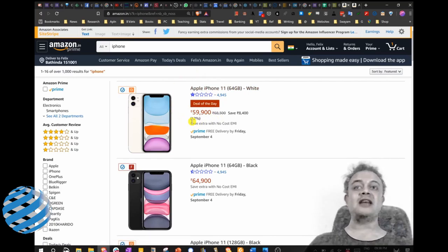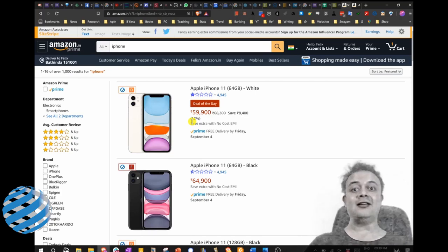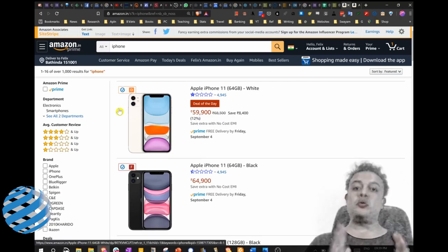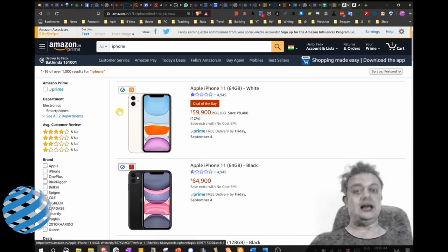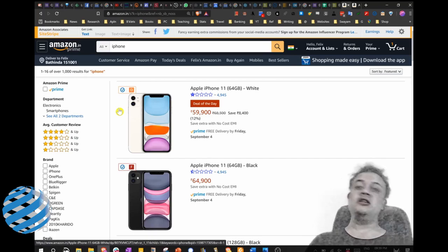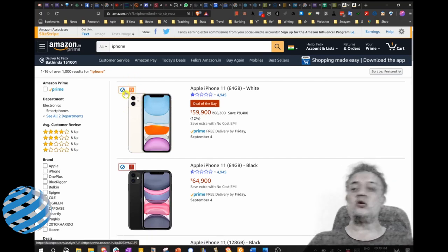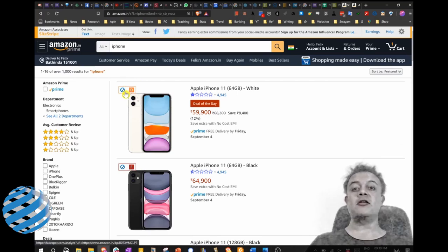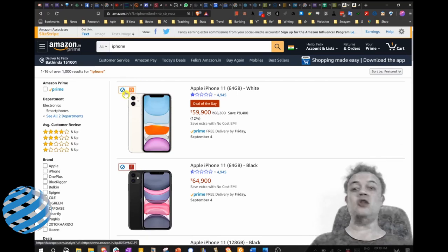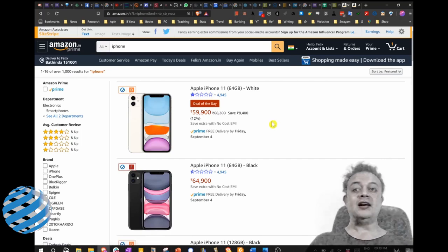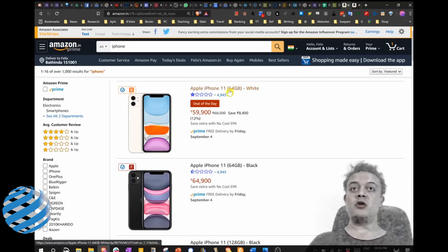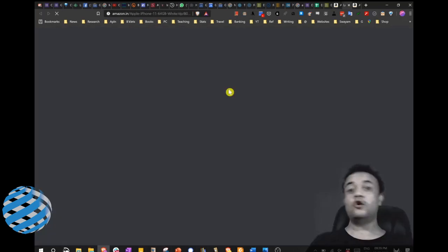Fakespot also gives you the seller rating, an alphabet from A all the way to F. So this here is D, so it is only a mid-range seller rating. So the seller doesn't have a very good reputation on selling the things on Amazon. Let us click on this product page to see more details.